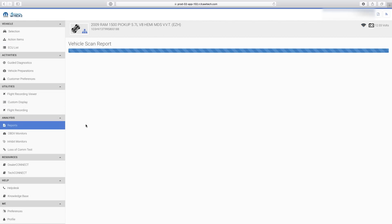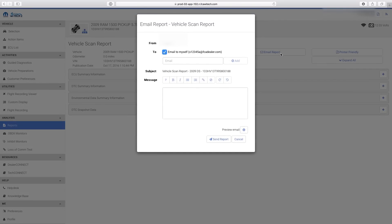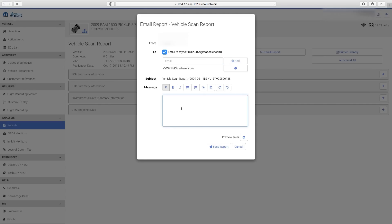Run the report you want to share. Select Email Report. Select Email to Myself if you're wanting to email the report to yourself. When selecting Email to Myself, YTEK2 emails the currently logged-in user at the email address entered in the Profile menu.